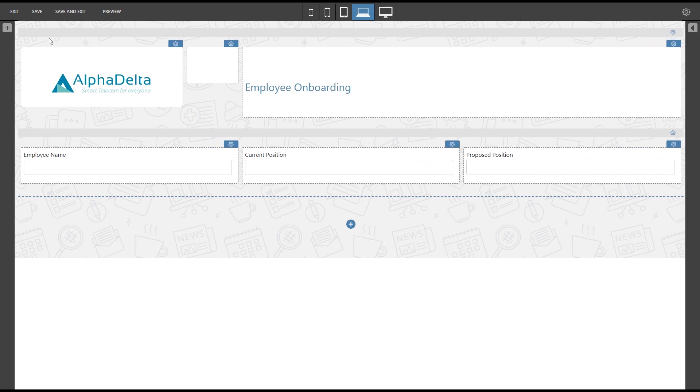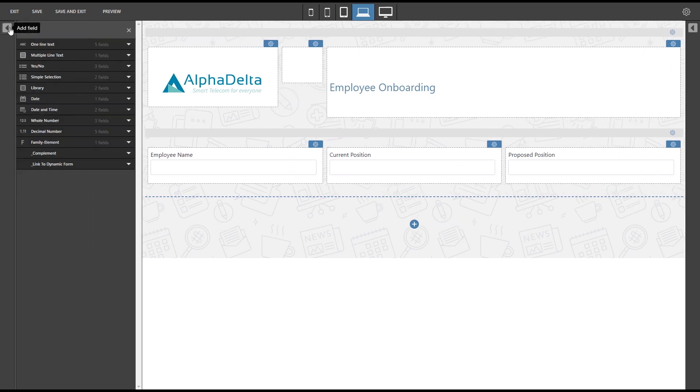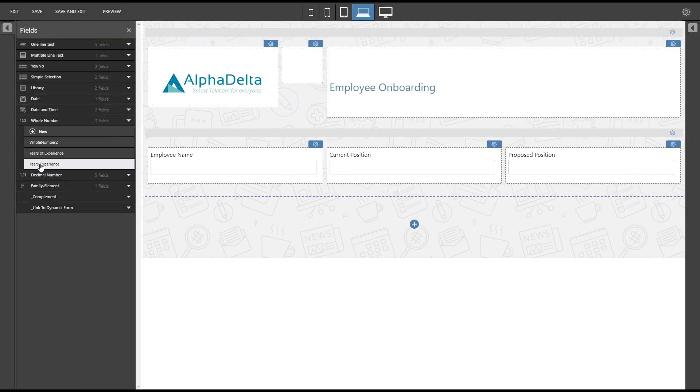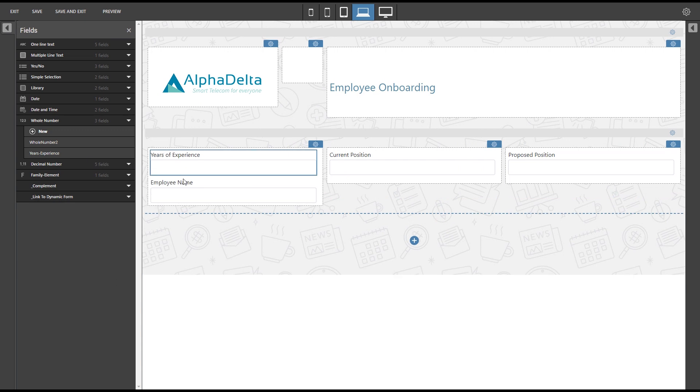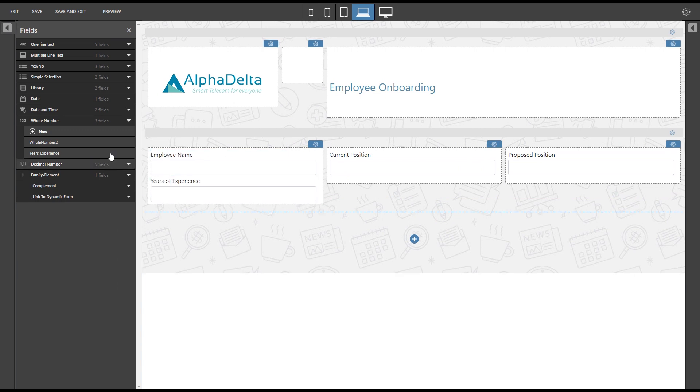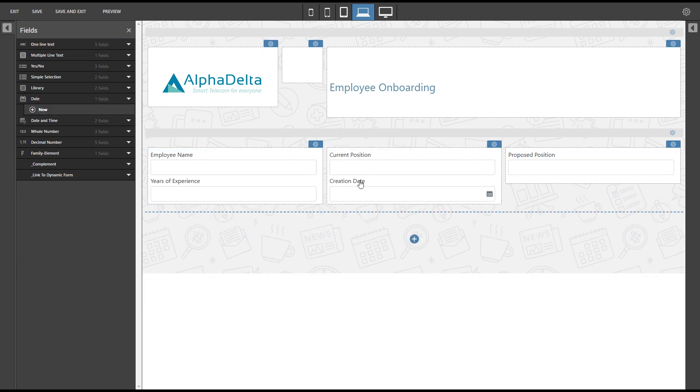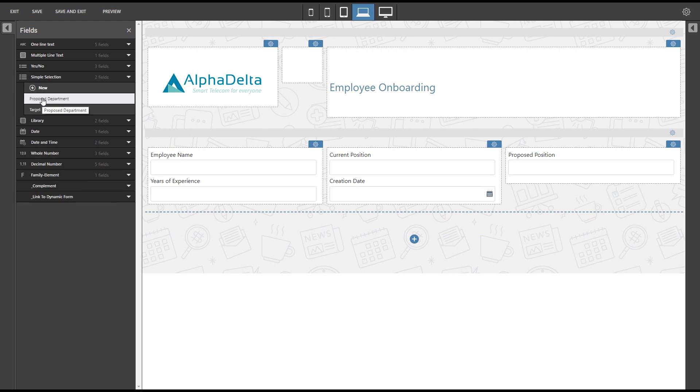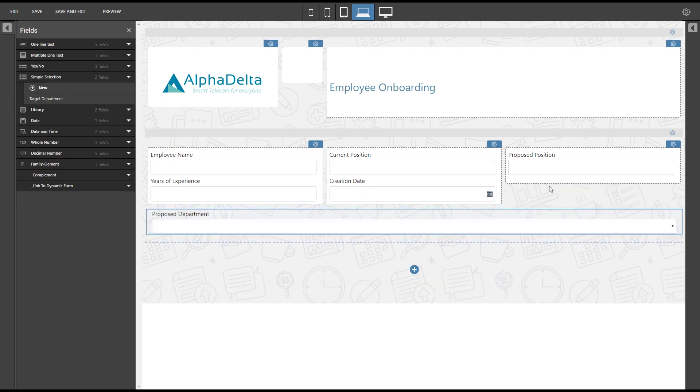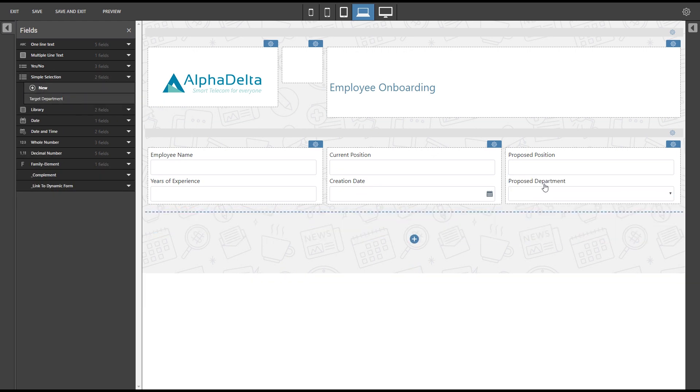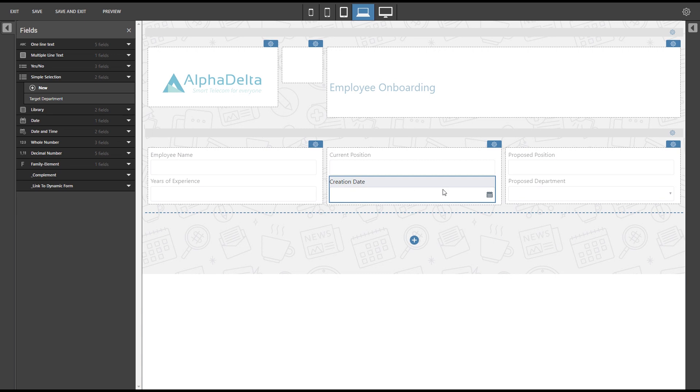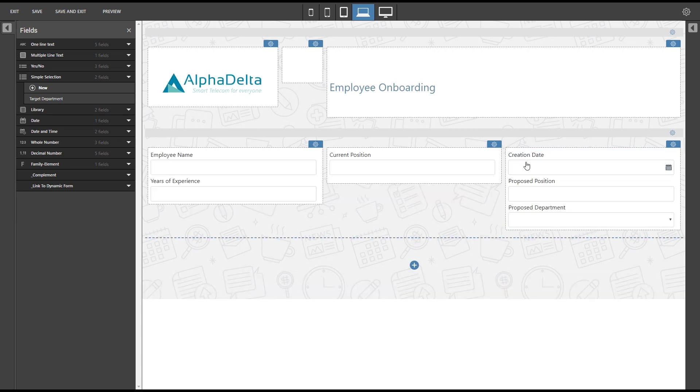We will continue by dragging a whole number field to input the years of experience, a date field to show the day the proposal was created, and a simple drop-down box to select the relevant department. We will also place the fields in order in the appropriate columns.